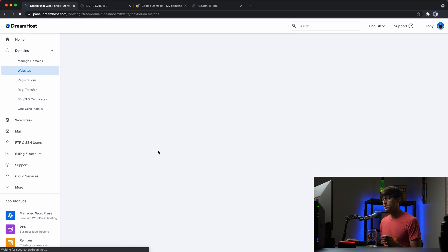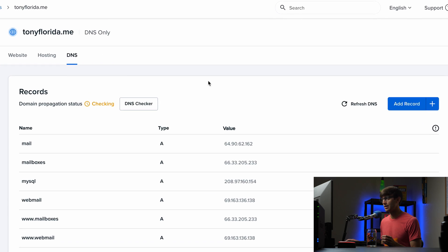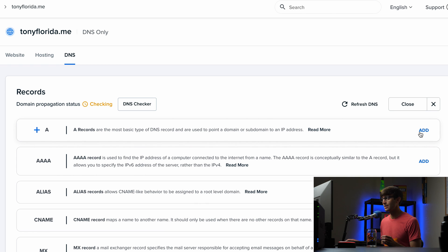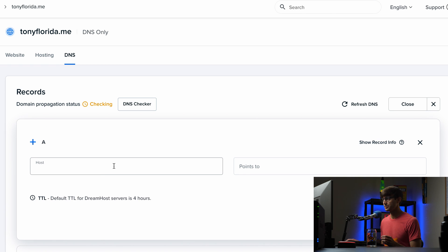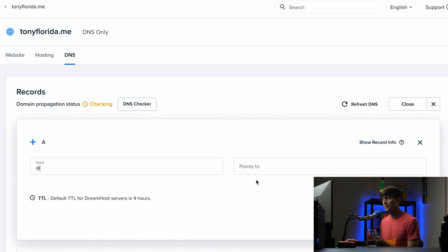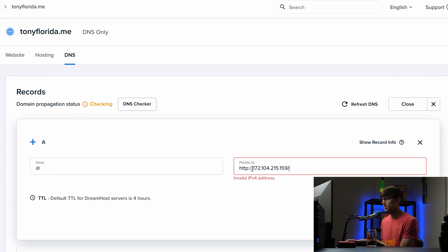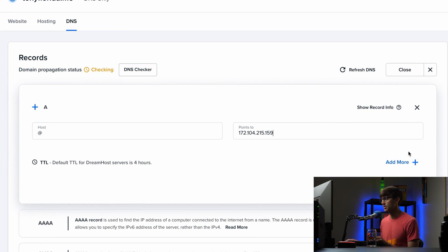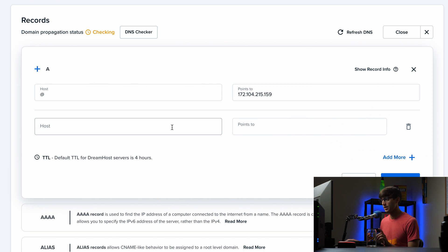For me in DreamHost, here's my domain name and here's the DNS section. I want to add a DNS record of type A — there are multiple different types of DNS records but we want an A record. The convention for the host field is the @ symbol as shorthand for the actual domain name, and that's going to point to the IP address. I'll copy the IP address and paste it in — just the numbers and dots — so tonyflorida.me points to that IP address.